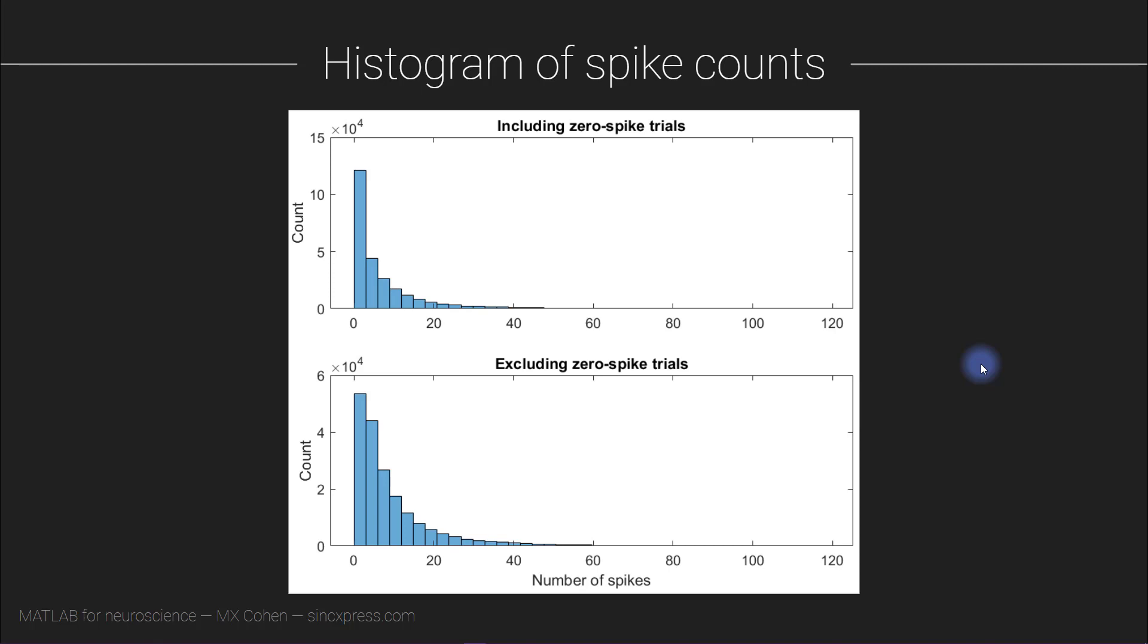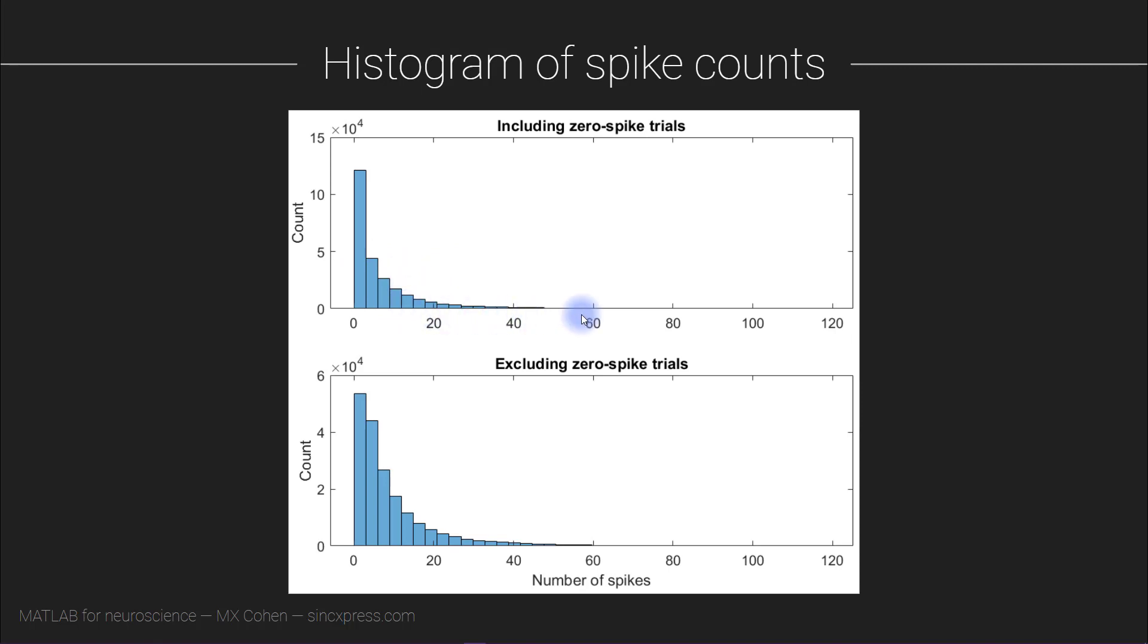And so in this video we are going to explore that diversity by looking at histograms. Histograms show the frequency or the counts of different events, and here what you see is a distribution of all the trials and all the neurons according to the number of spikes, the number of action potentials in each trial.